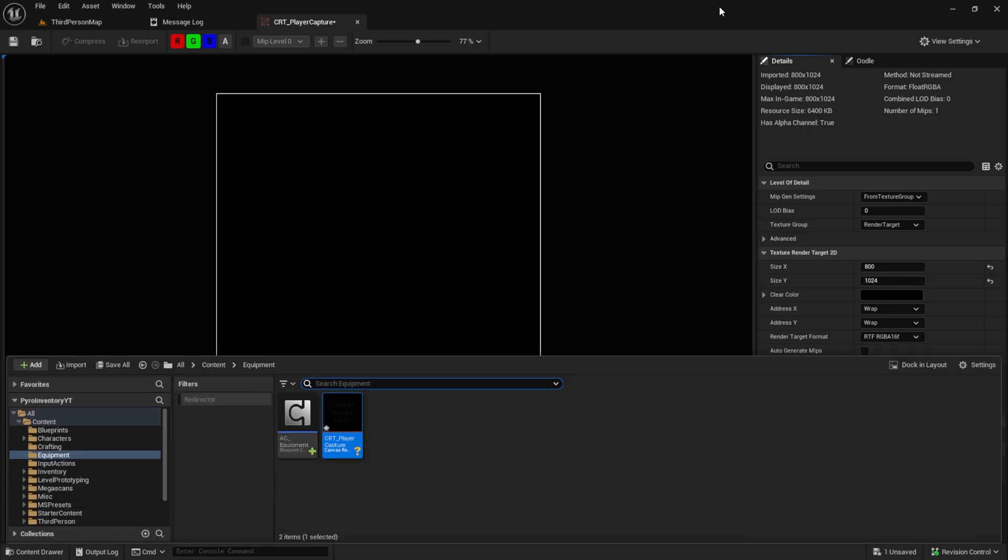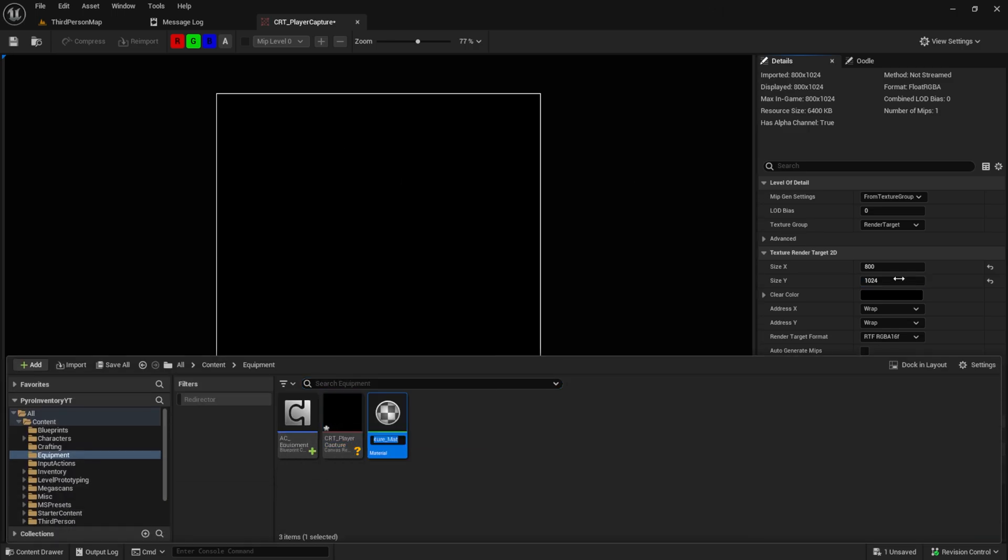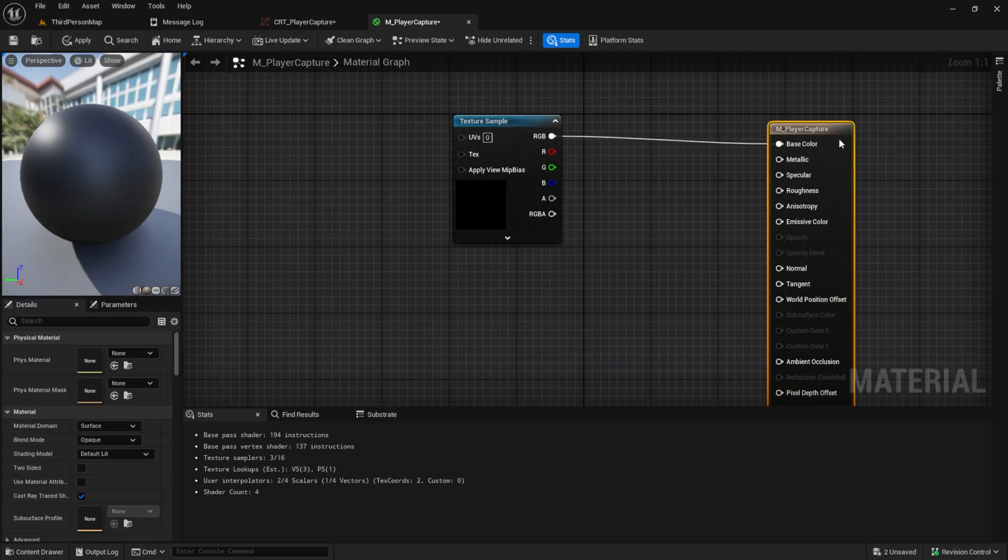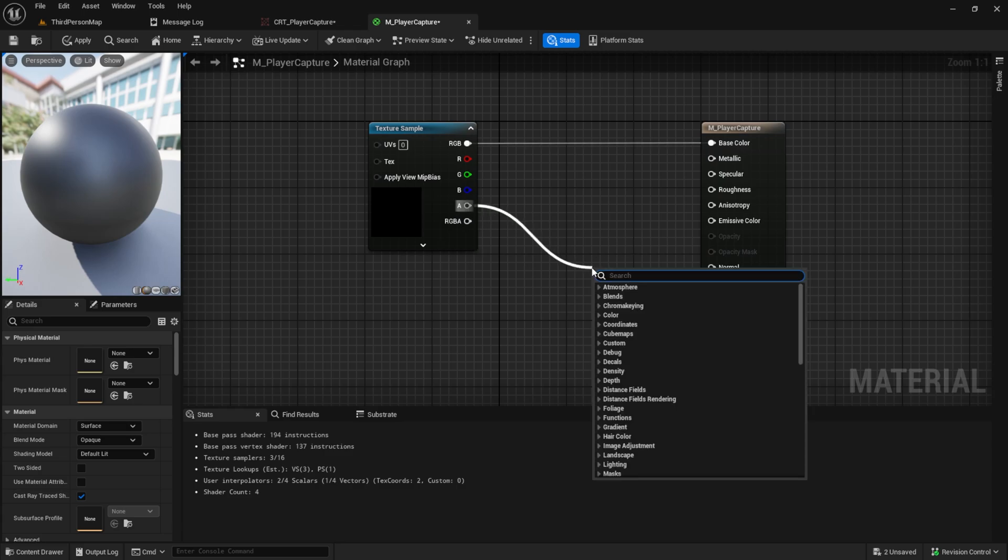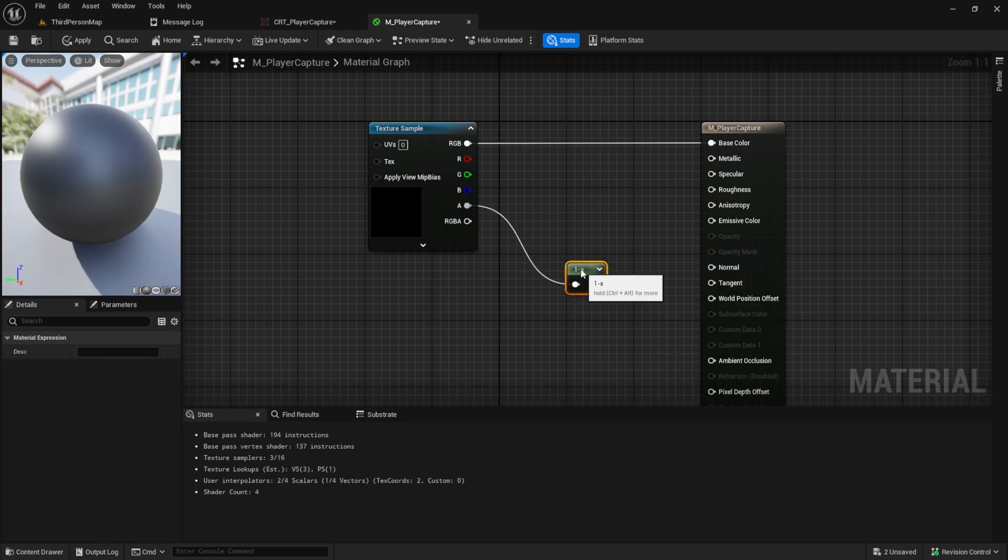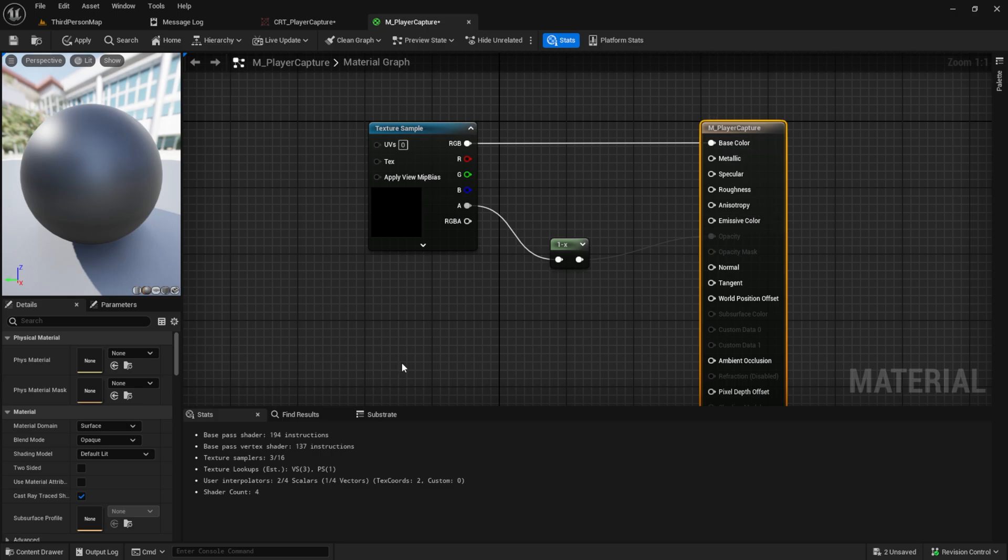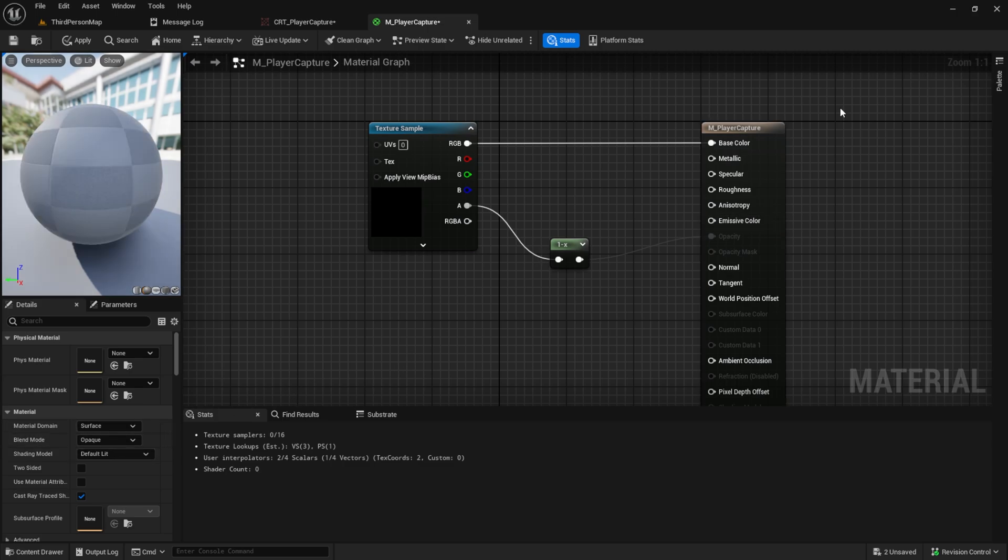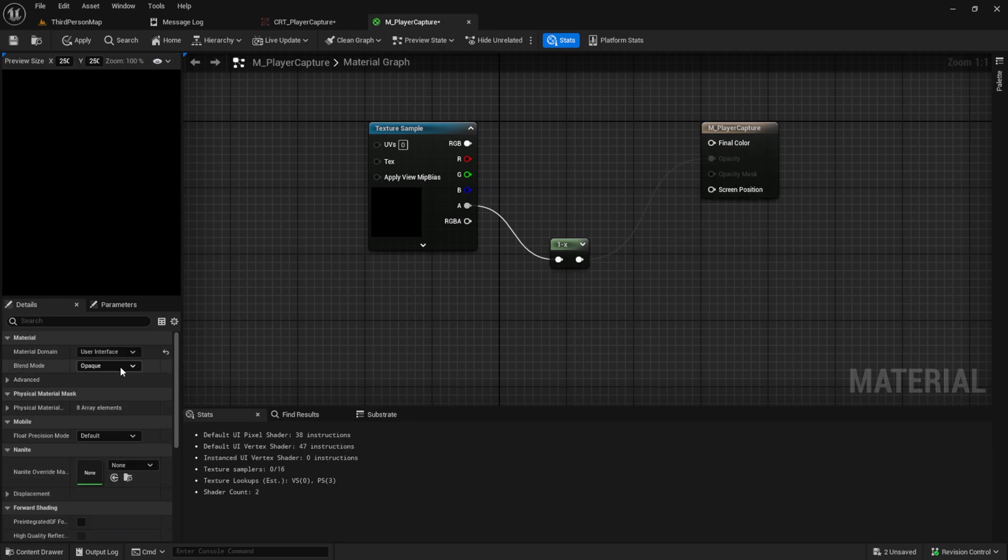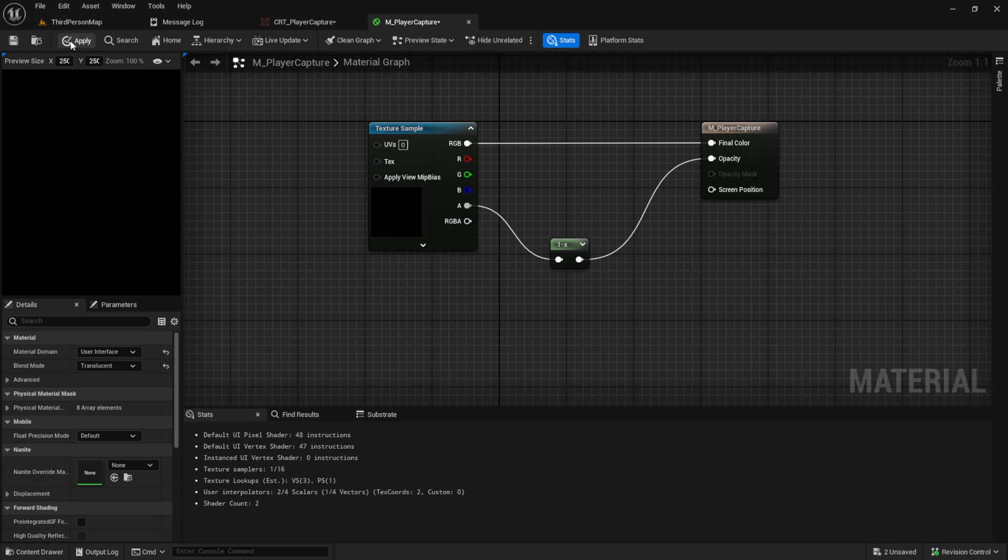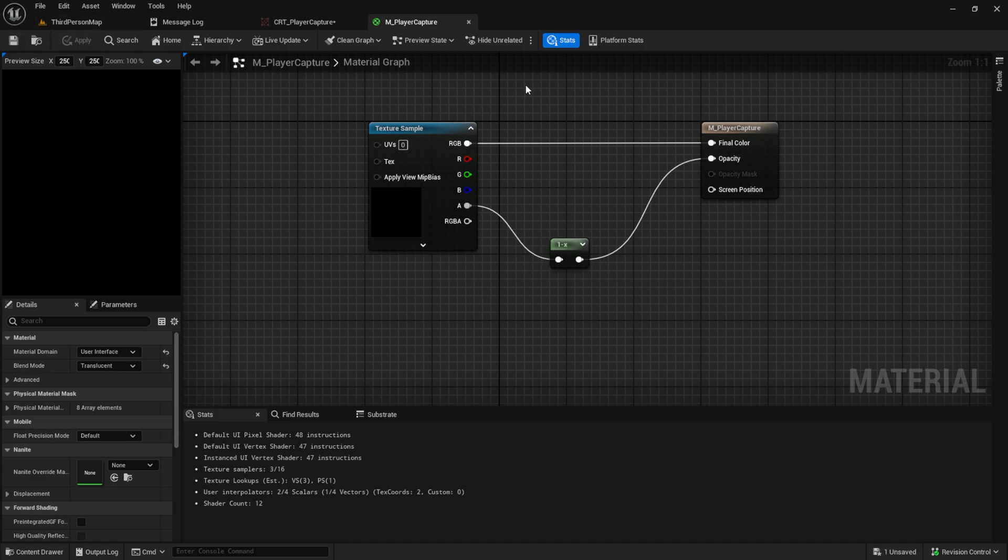We will use this to create a material. So right click on it and choose material and call this M_player_capture. Let's open this one up and get some space. And here from the alpha we need a 1 minus exactly like for the item view. We go to opacity and then we change here the blend mode. For the settings we will use user interface and then we will use translucent. Reconnect it and we will see the outcome later.